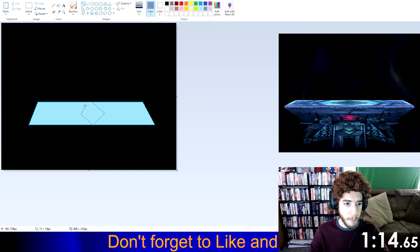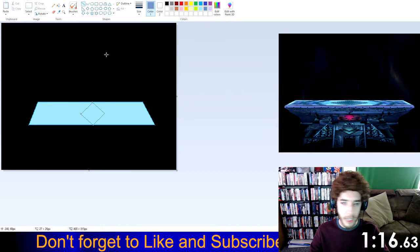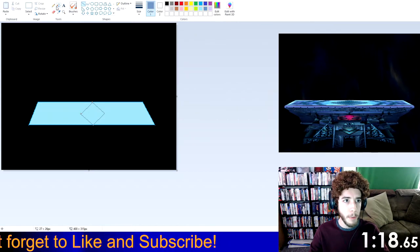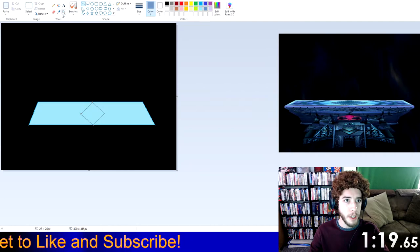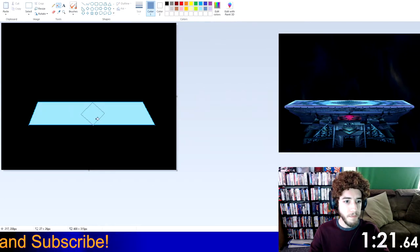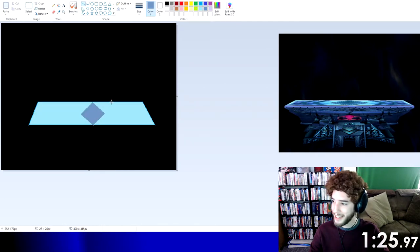Once again, kind of like Melee's drawing, I think the platform on this one's actually going to come out looking pretty good. Whoops. The rest, we'll see.